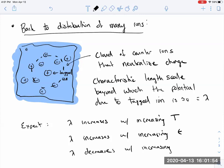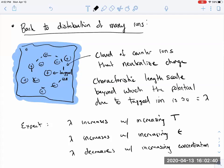Finally, we expect λ to decrease with increasing concentration. If I have more ions around, there's more chance I can accumulate counter-ions in a smaller distance to neutralize or screen the potential from the tagged ion. More mobile ions that can reorganize in response to the tagged ion's potential means it is easier to screen that potential at shorter length scales.